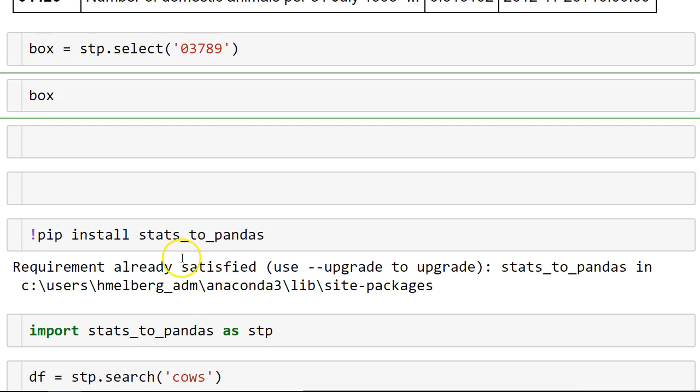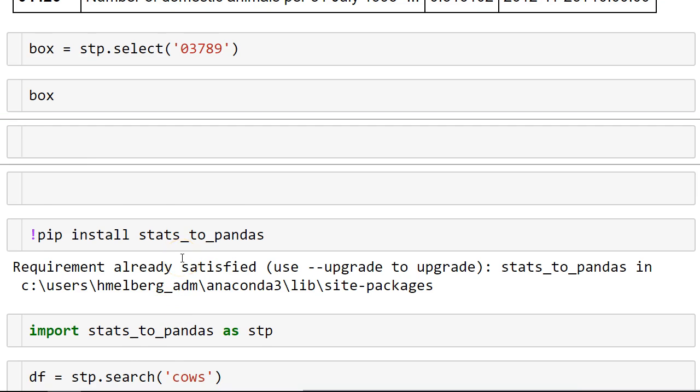This is actually going to show you a widget where you can select the information you want to download from that table.